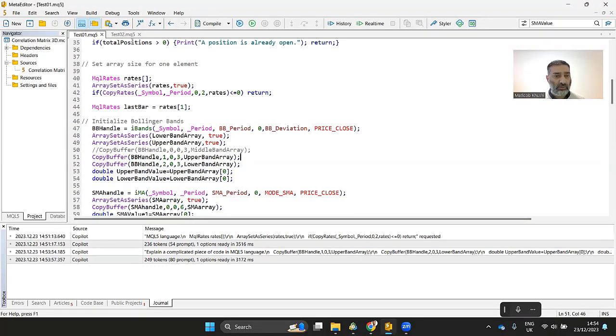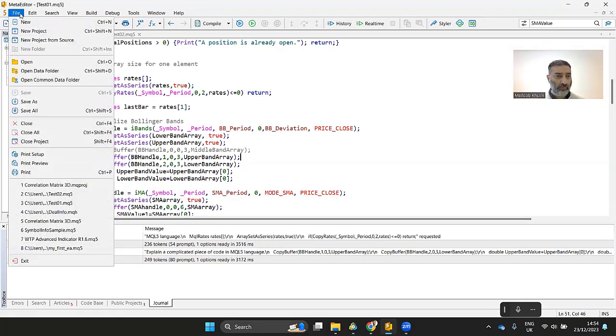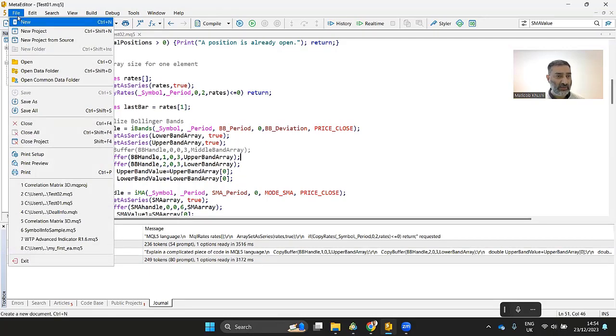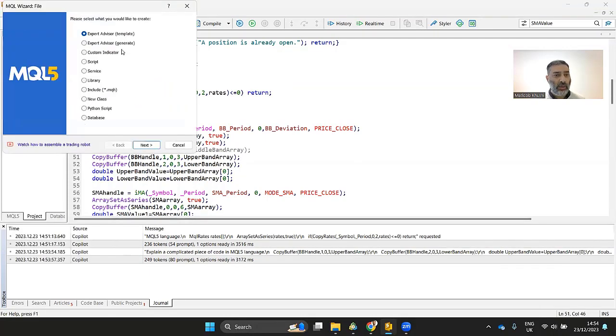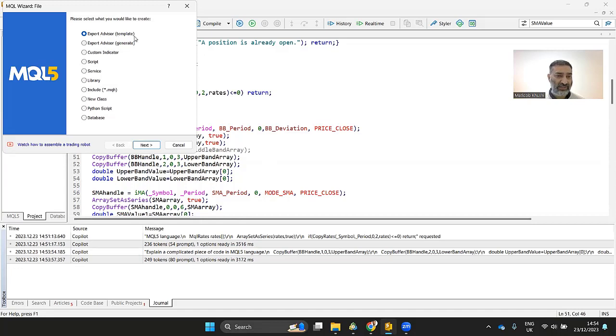And similarly, if you want to write the code, let's start a new expert advisor. File, new. You can use this wizard to create the code for you, but for this demonstration let's go with an expert advisor template and click next.